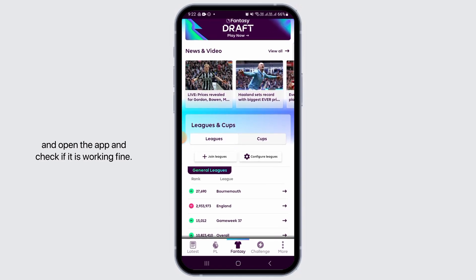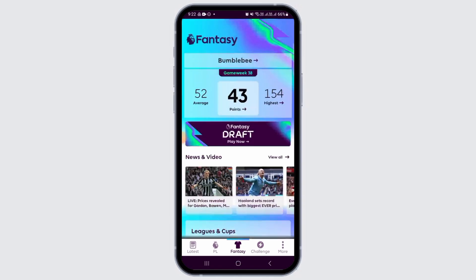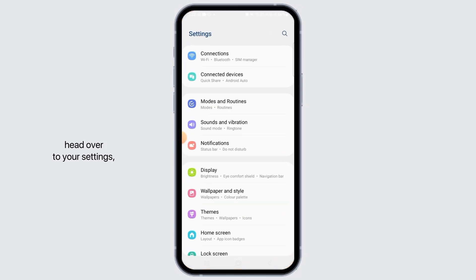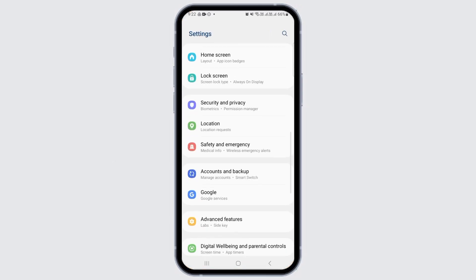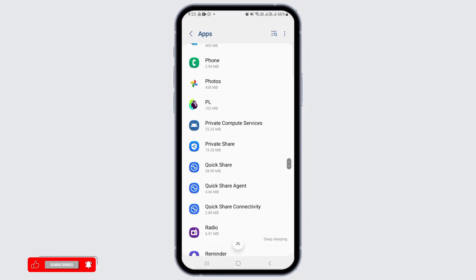Once the application has been updated, go ahead and open the app and check if it is working fine. If this does not fix your issue, then head over to your Settings, scroll down, and tap on the Apps option.